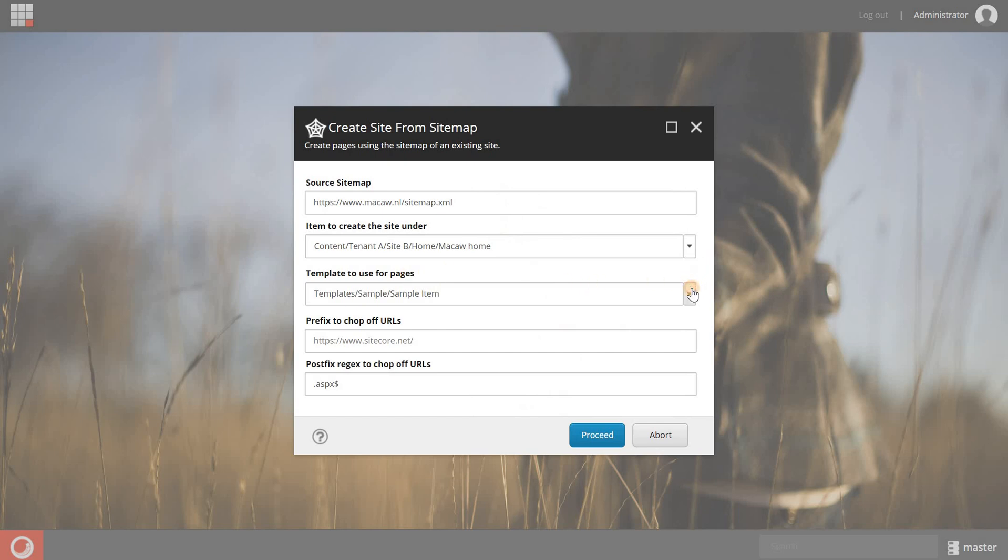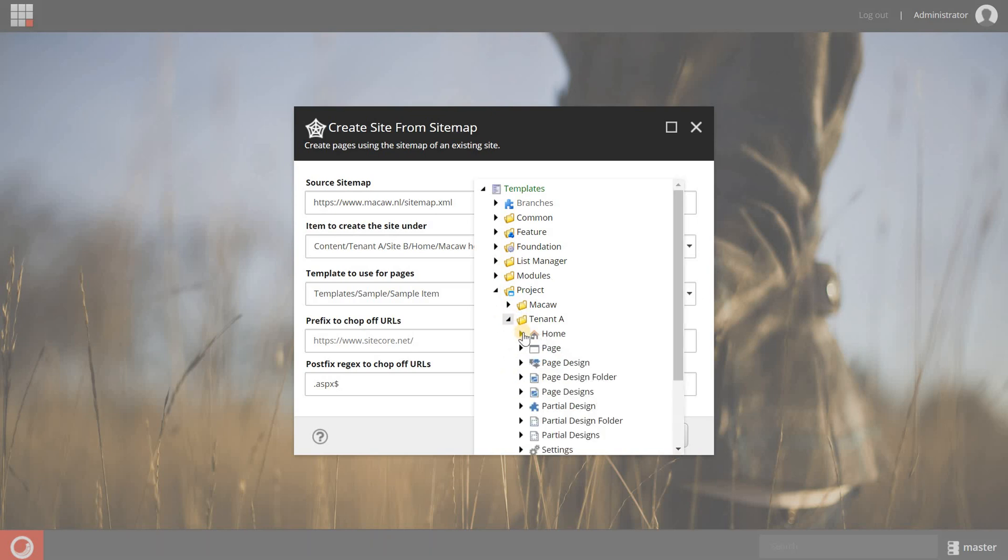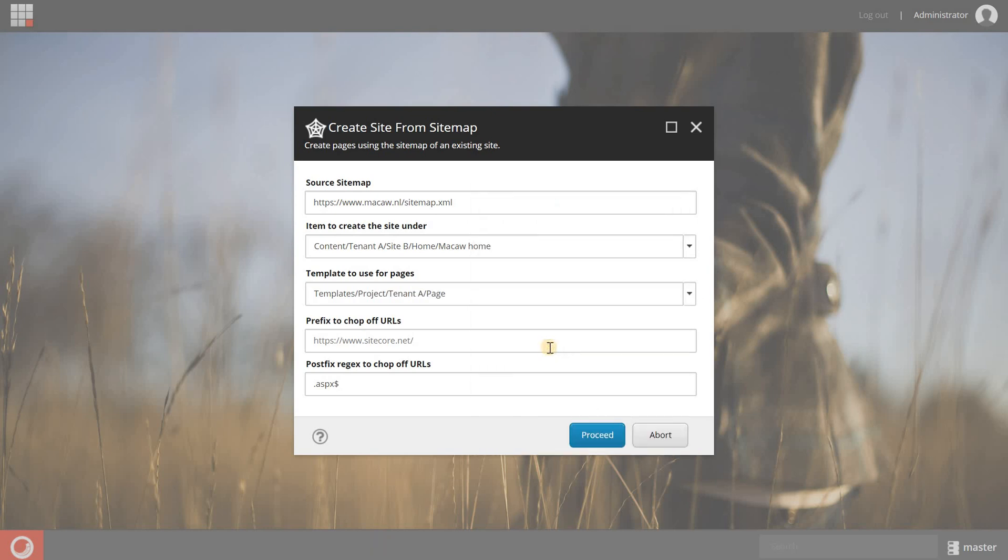And I have to select the templates that I want to use for the pages. So I'm going to project tenant A, which is the structure of SXA, and the default page template just for the purpose of this demo.